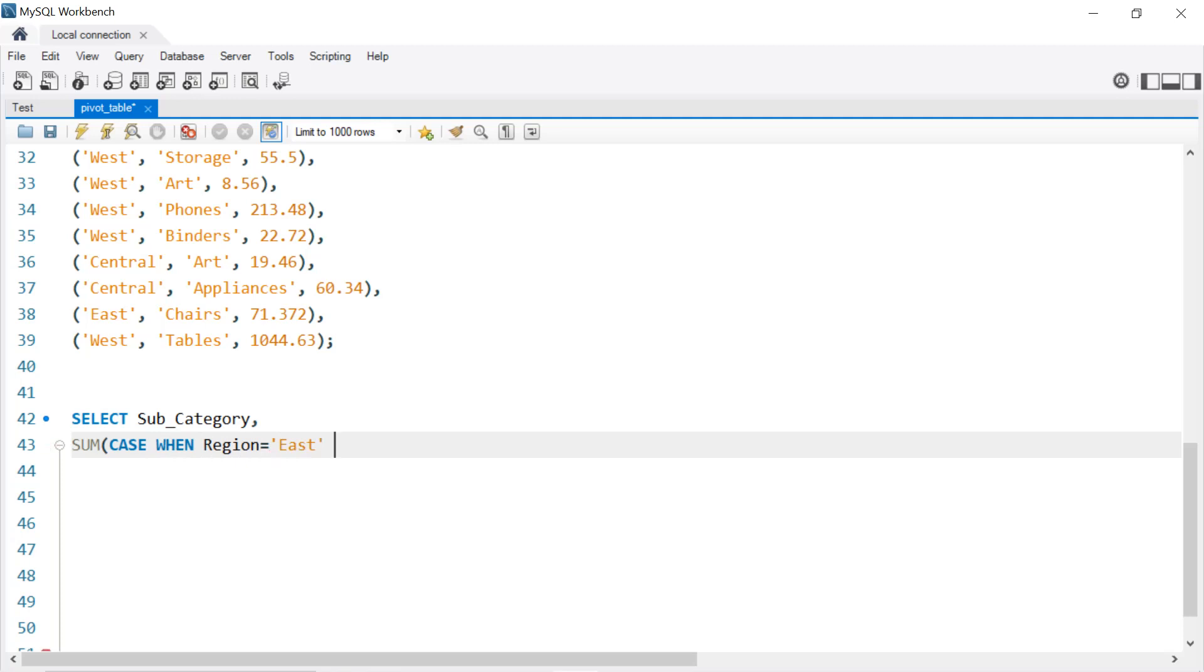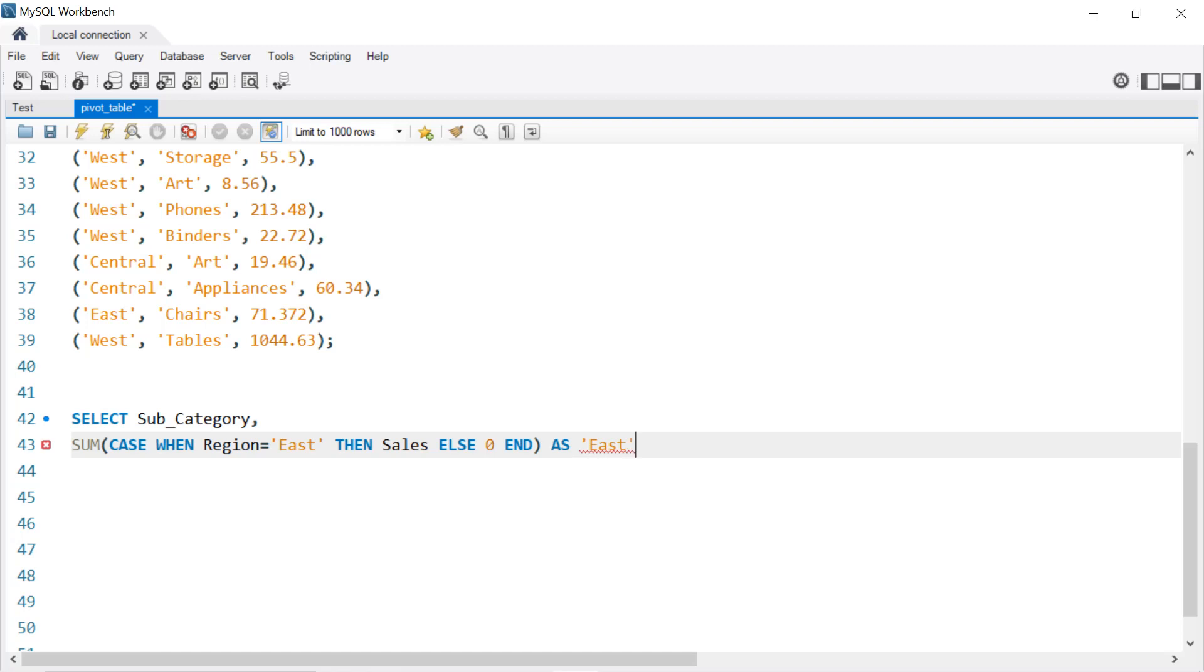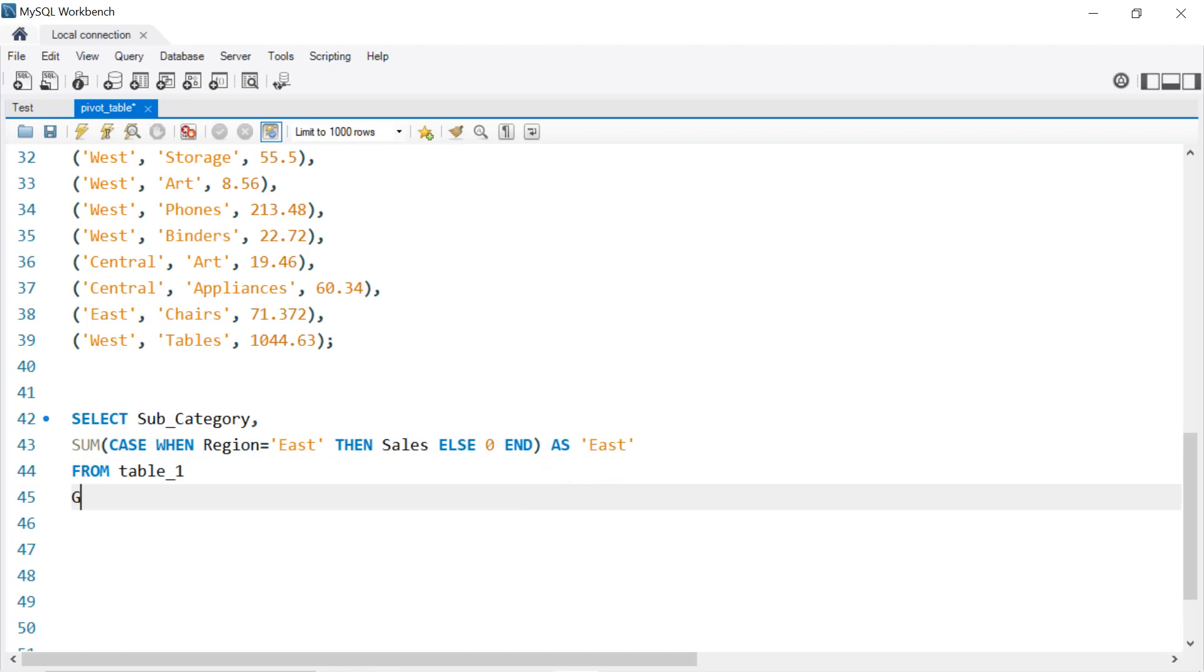Give me Sales, THEN Sales ELSE 0 END, and we're going to name it AS East. So we have the East region. So if we're going to select only the first column which is East FROM table_1 and GROUP BY Subcategory.